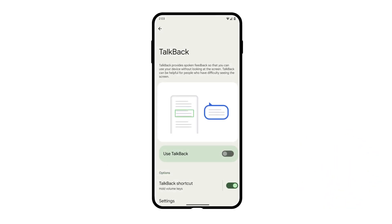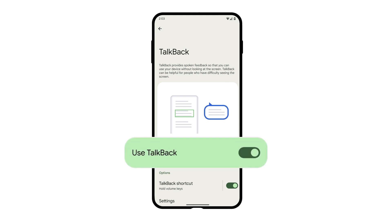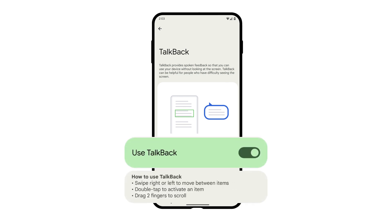Non-sighted users can use the TalkBack screen reader from built-in accessibility features to navigate and interact with applications easily. With TalkBack enabled, users can either use gestures to navigate or by touch to explore.